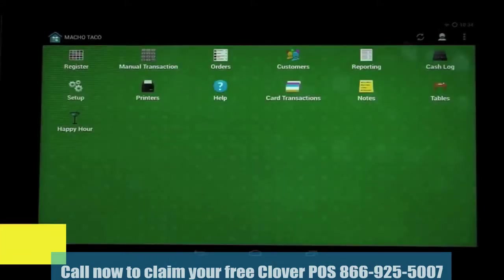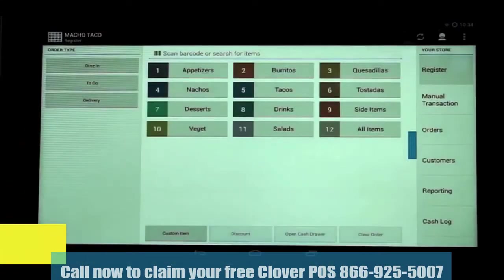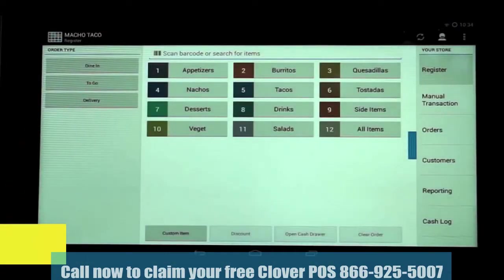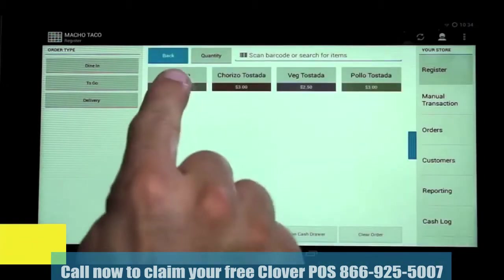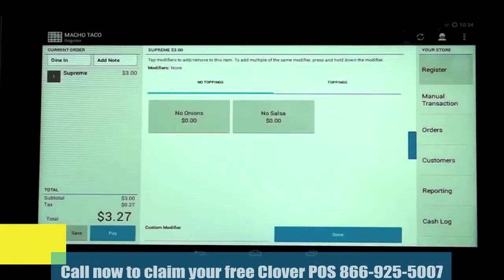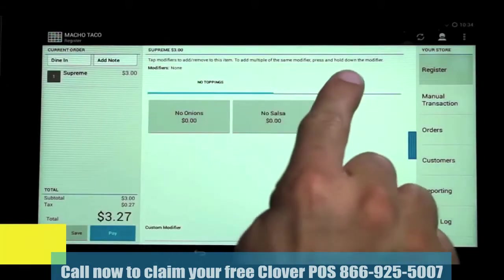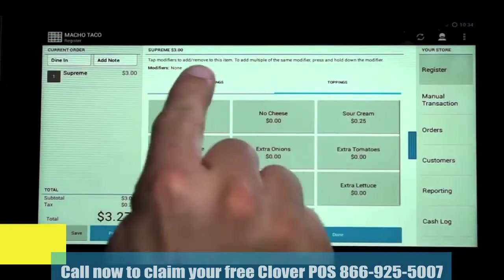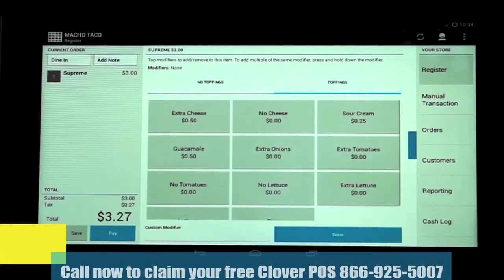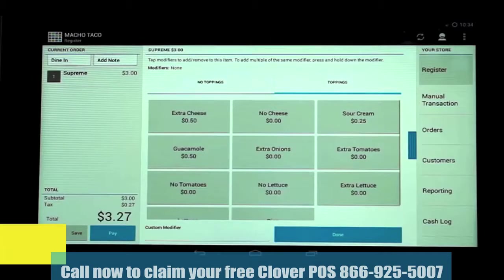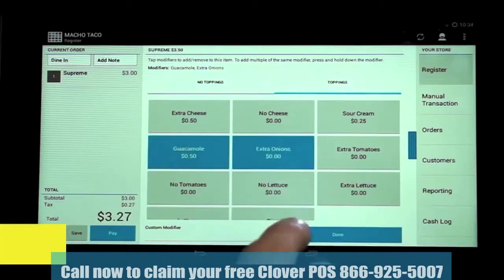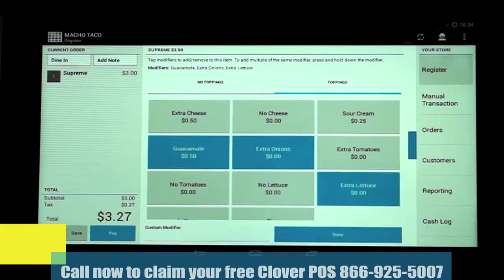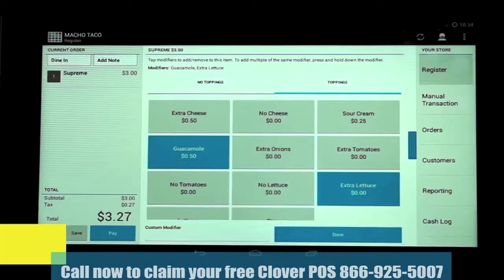To see the changes, we'll go back to the home screen and click on the Register app, where we'll go through the process of taking an order. In this case, we're going to select Tostadas, then Supreme. You can see the two modifier groups are automatically pulled up, no toppings and toppings. We can toggle back and forth between these group tabs at the top and select multiple modifiers, or remove a modifier by tapping it again. You can also add multiple portions of the same modifier.